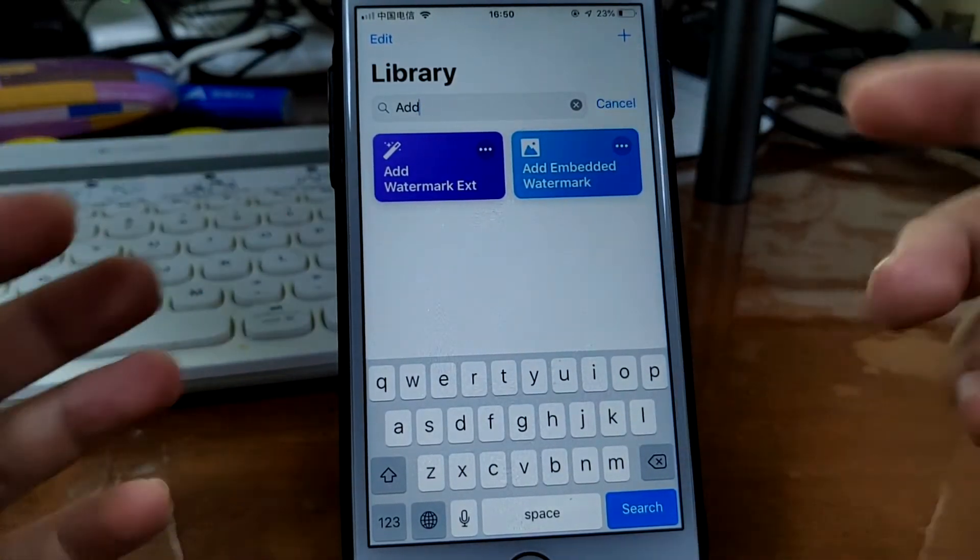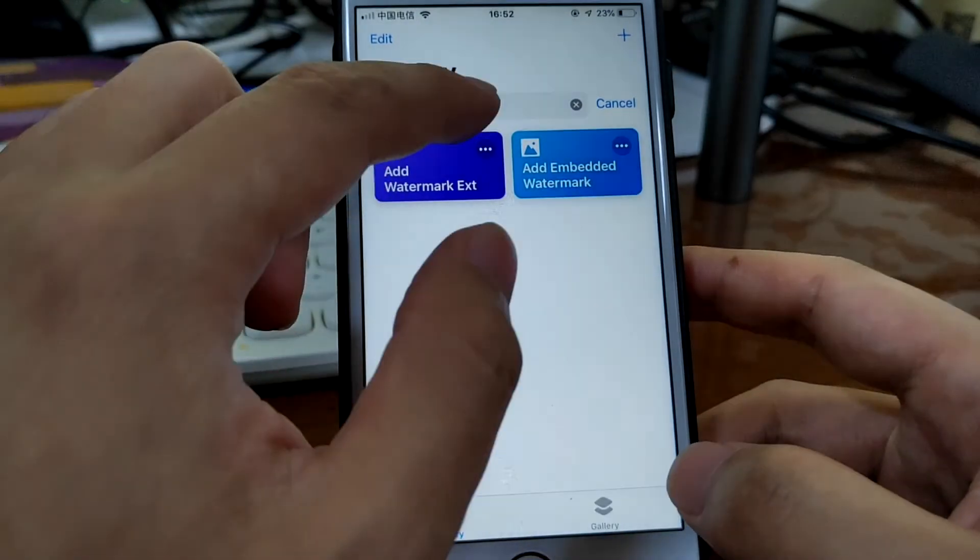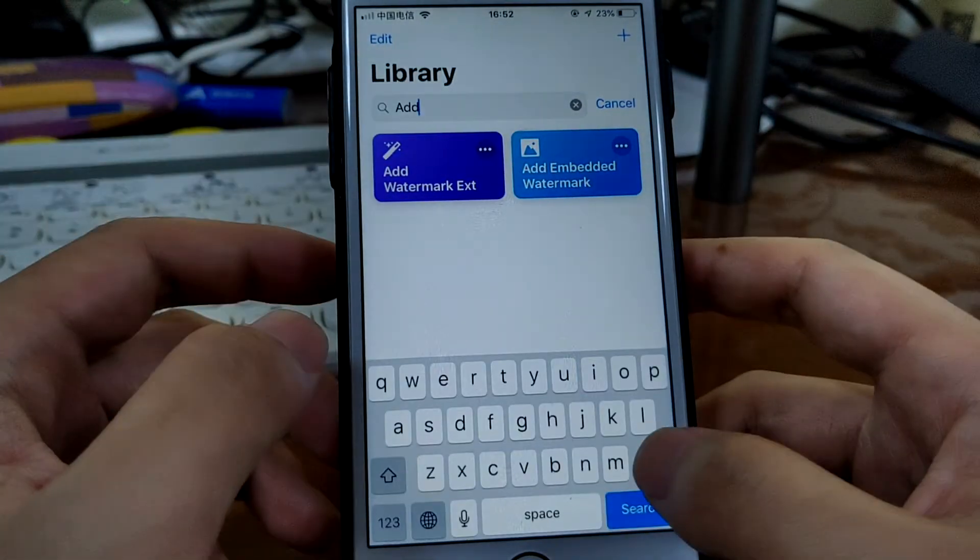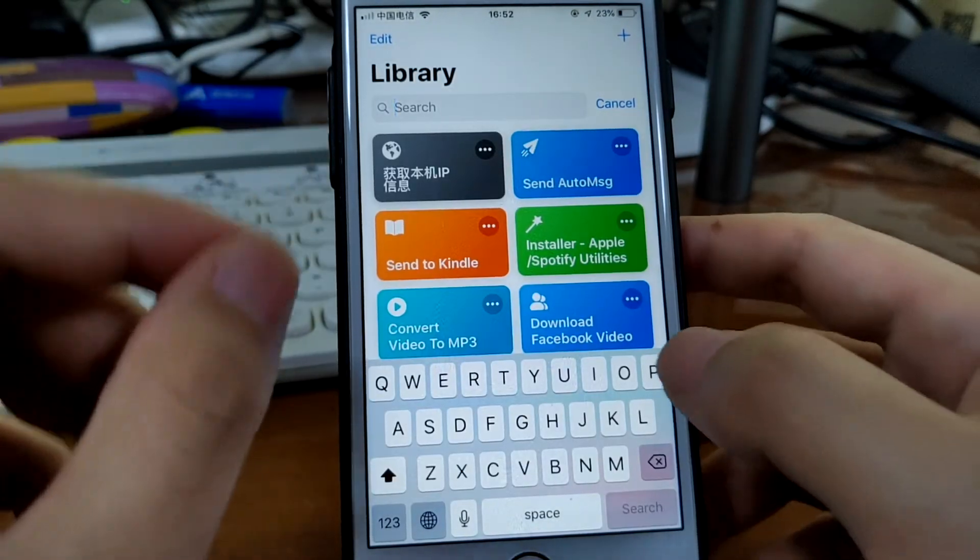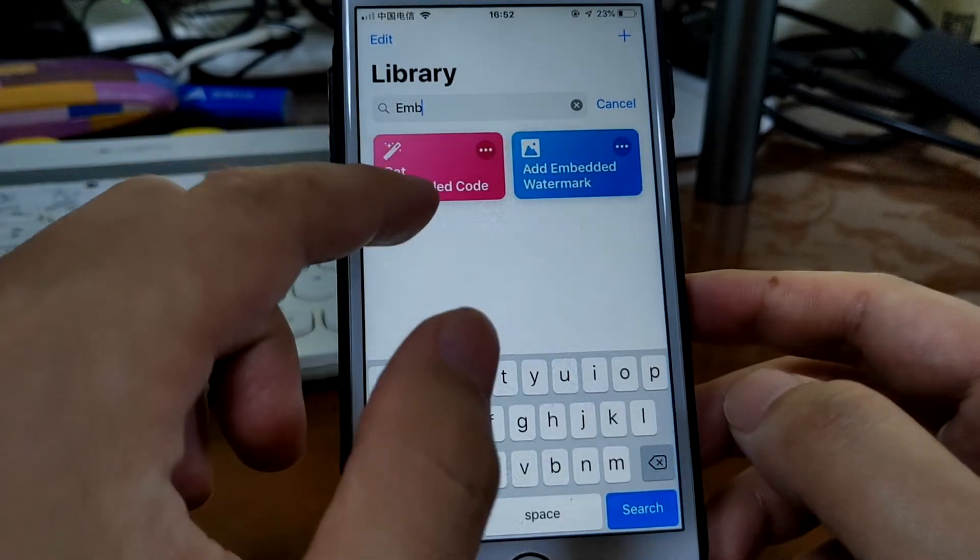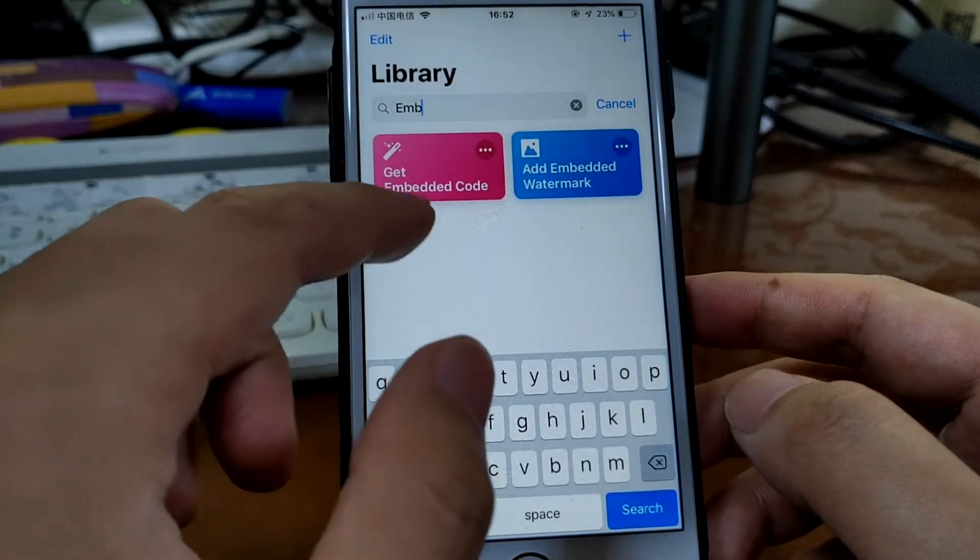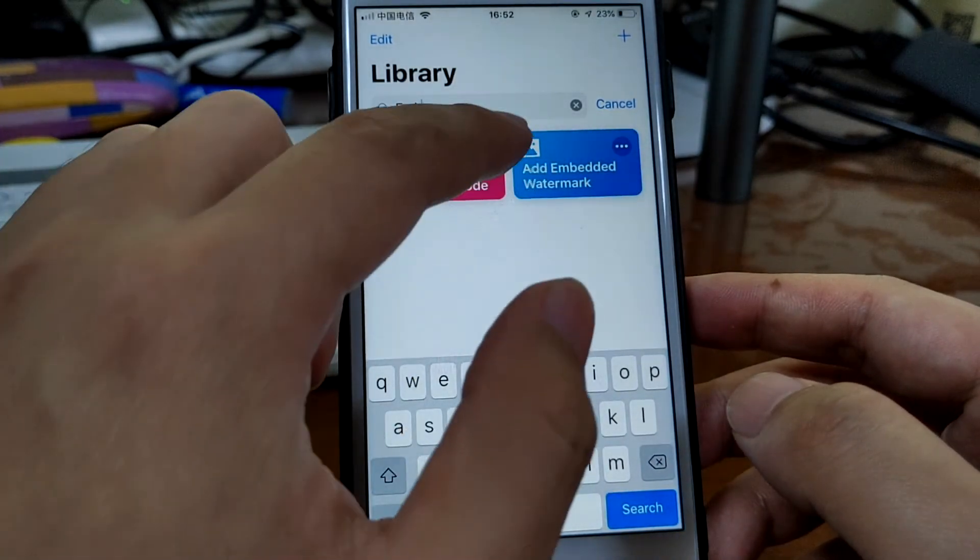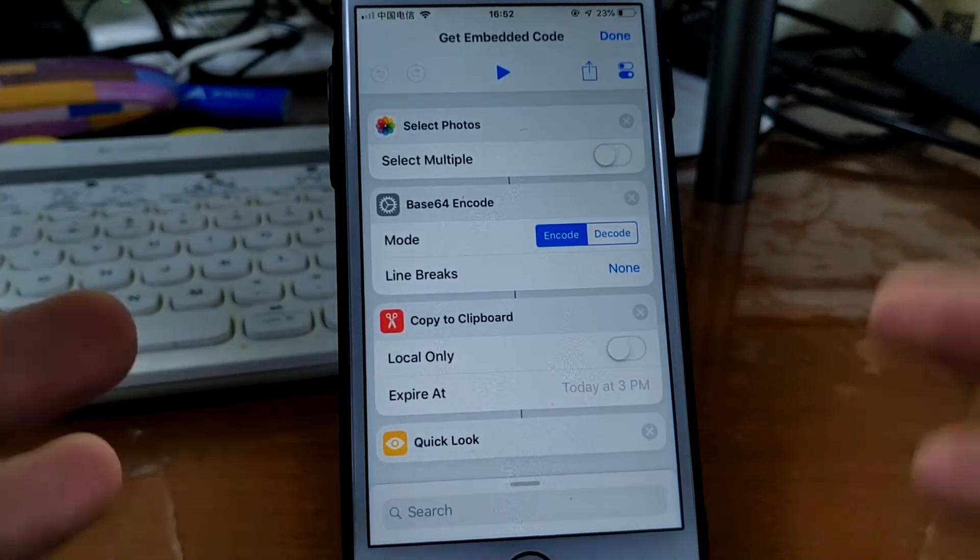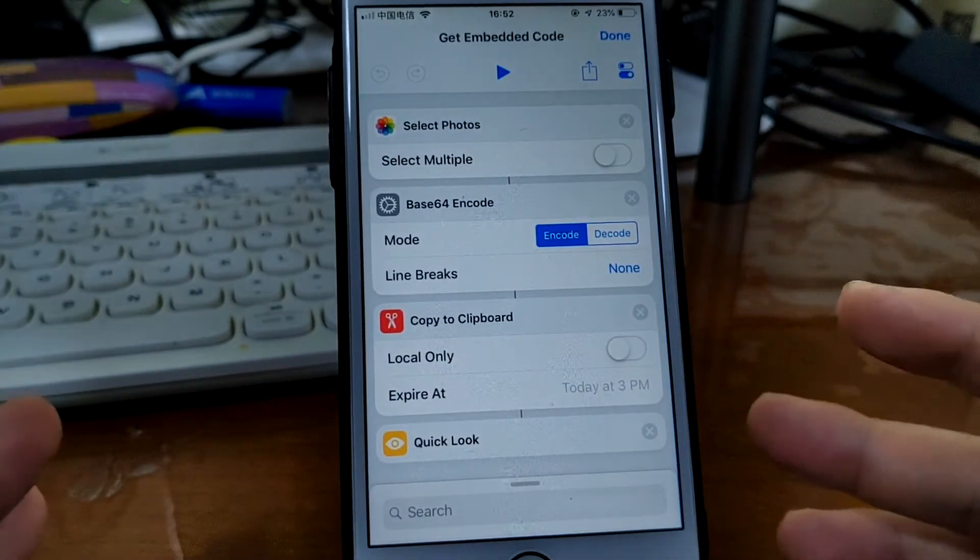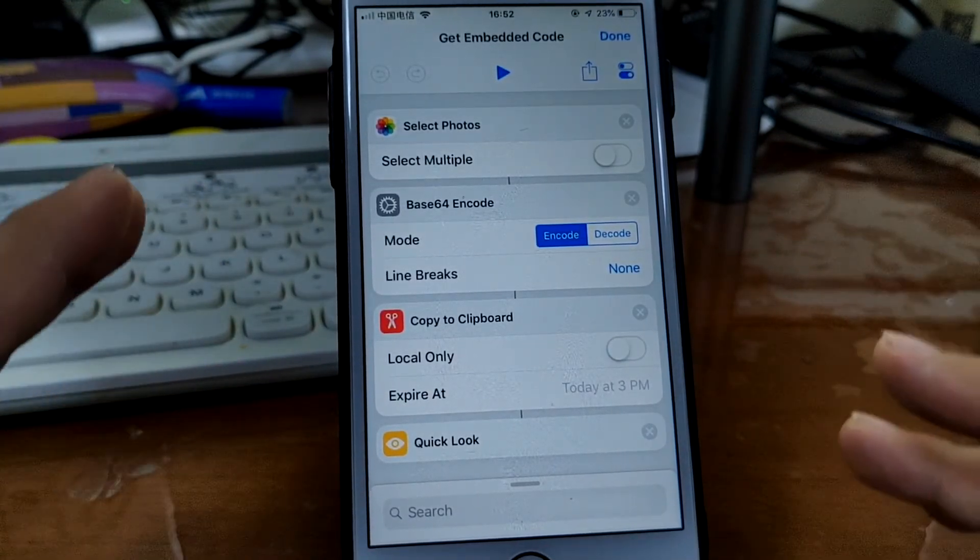This actually needs two shortcuts. So first you need to generate the embed code. You need to run this embed, get embedded code shortcut. You need to prepare an image as your watermark. I didn't have a particular watermark prepared, so I just selected a random image as a watermark. It may not be pretty.